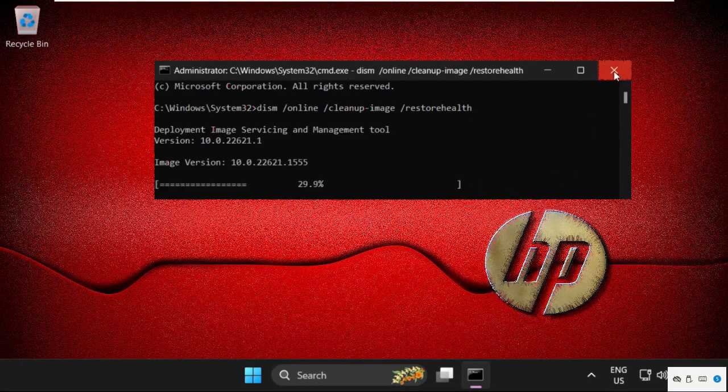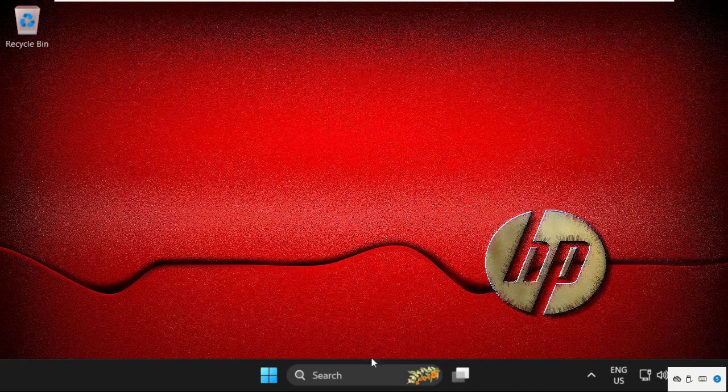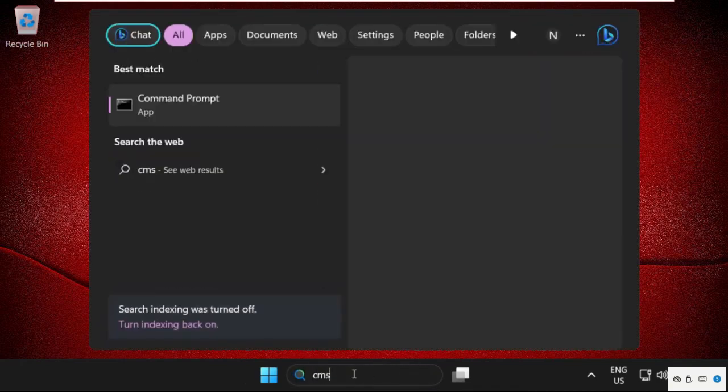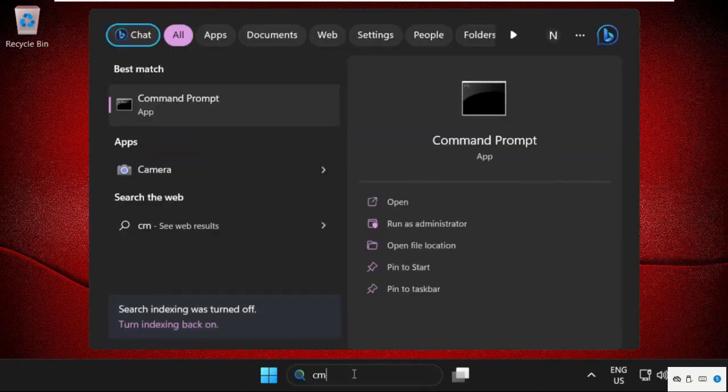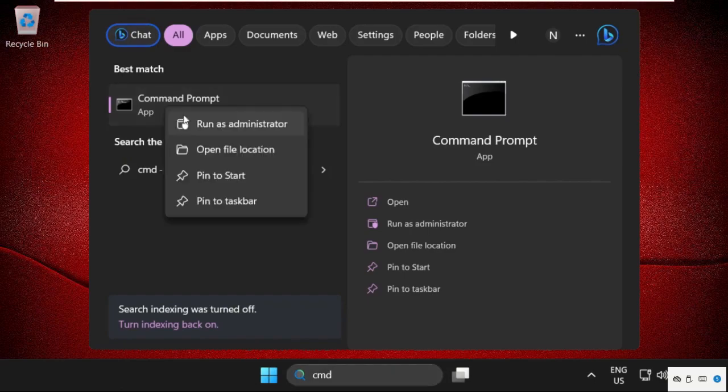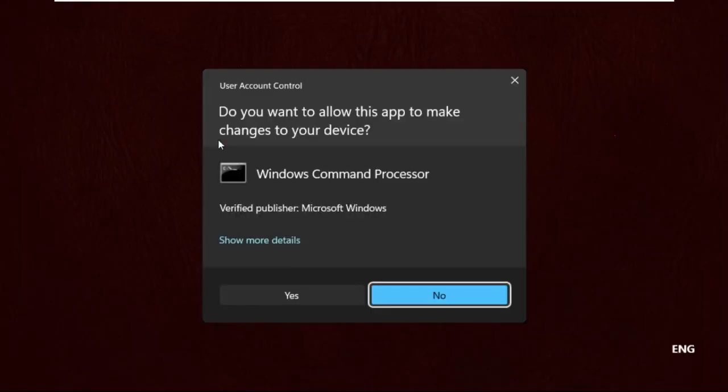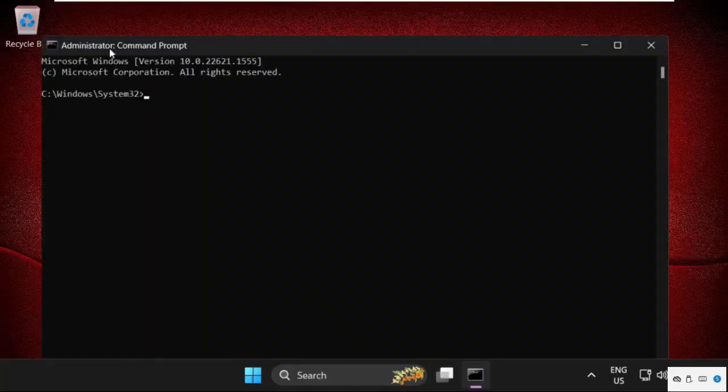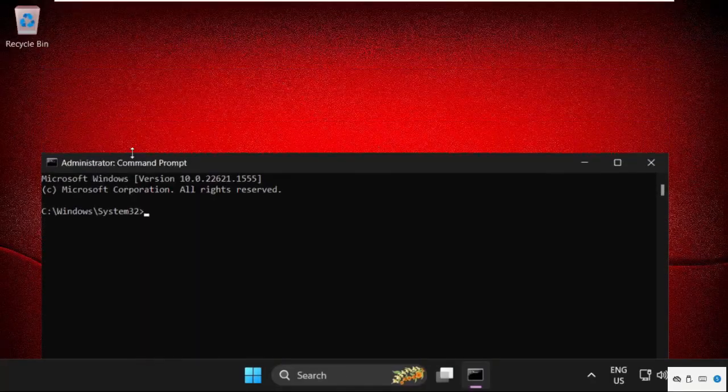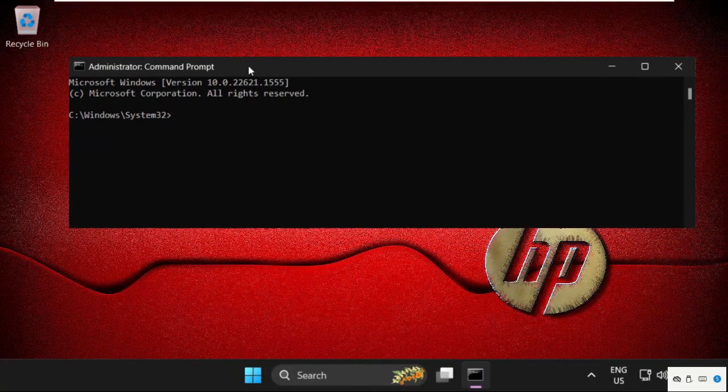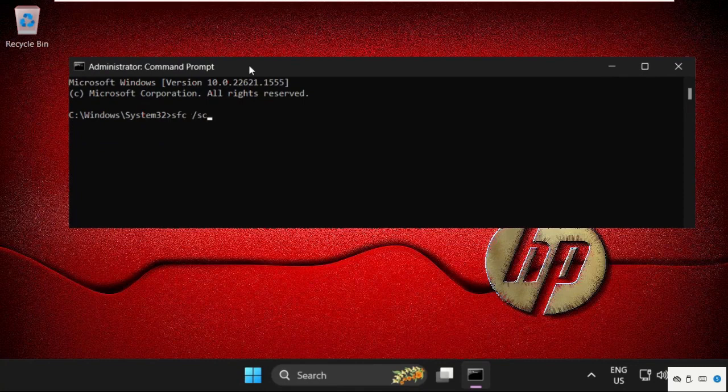So you need to complete this process and we will move to the next method. Go to search bar, find out cmd and run it as with administrative privileges. Again type the command sfc space slash scan now and hit enter to execute this command.